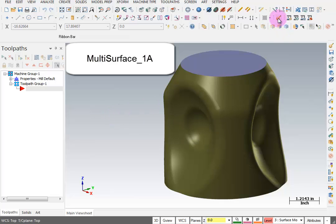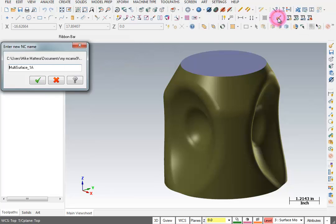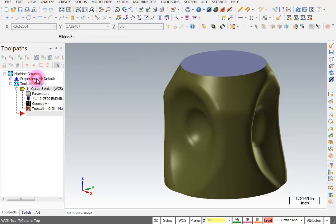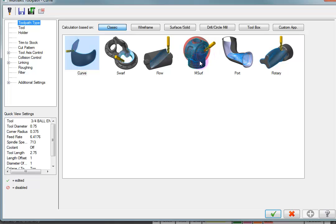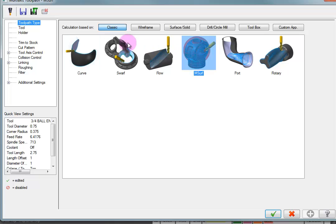So we're going to go to our multi-axis toolpaths. I'm going to go with the default name on this. The toolpath I want to use is Multisurf. It looks like the most logical because it looks like it wants to cut all the way around all the surfaces. So we're going to pick that.